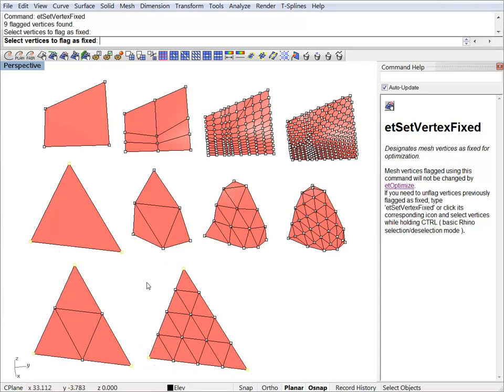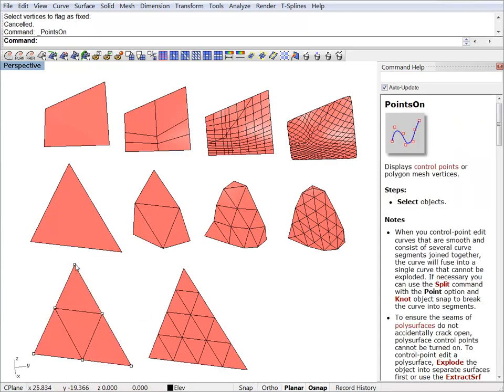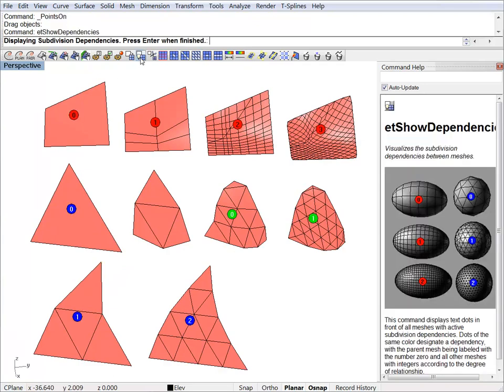Again, mesh editing works here too. We can drag vertices, and the change will propagate to the child objects. We can identify the dependencies again. And you can see the numbered colored dots.